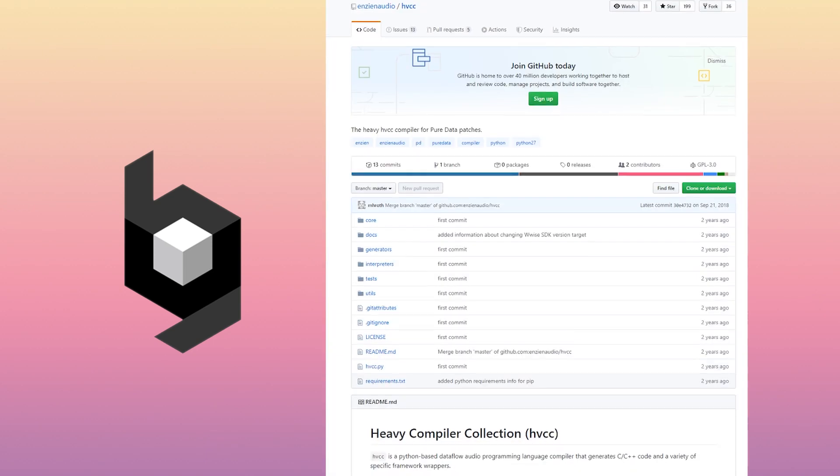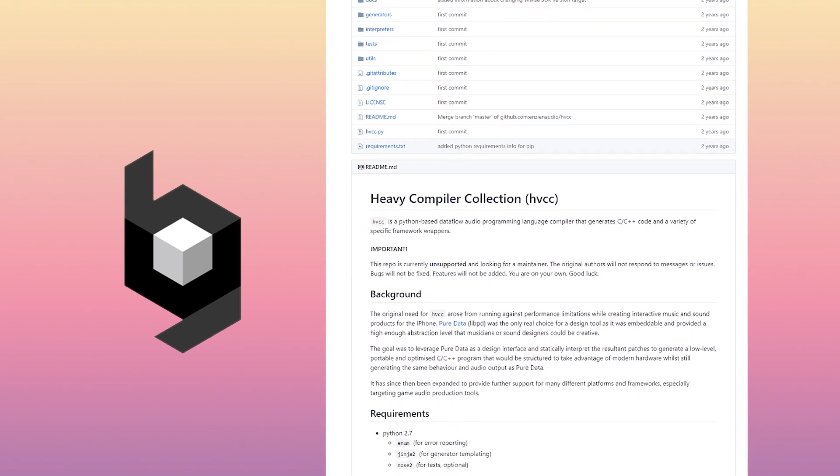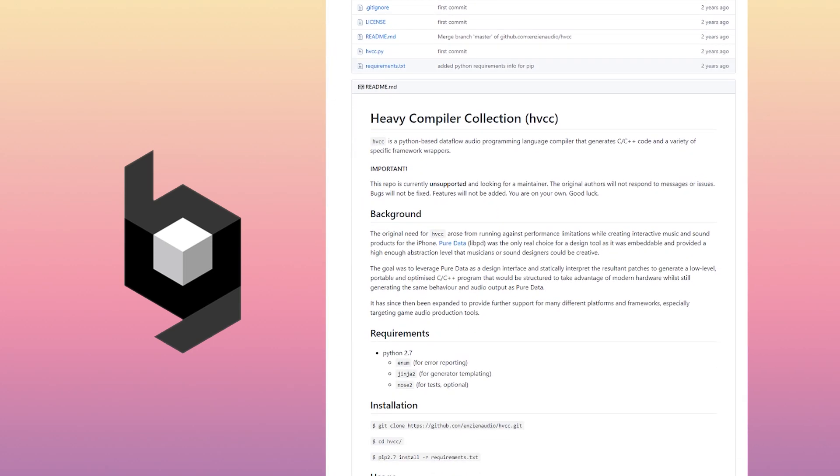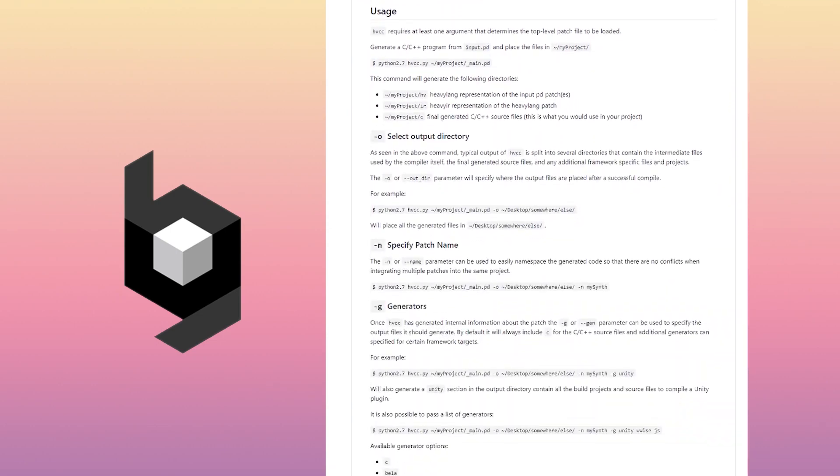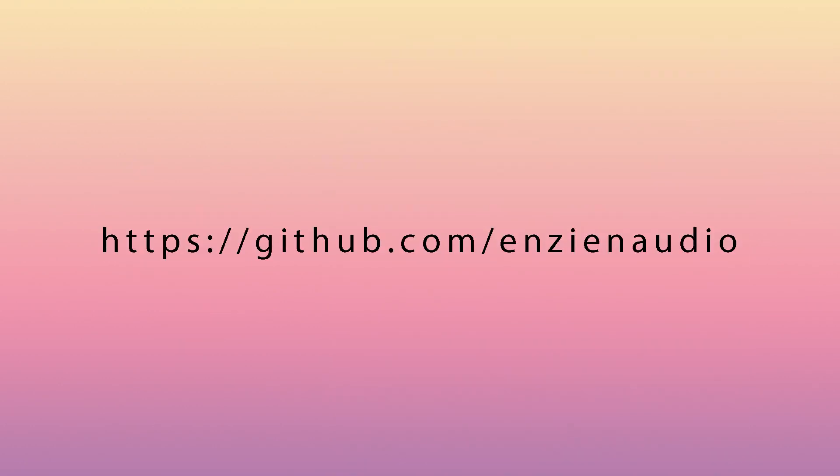Now if I would implement this in a game engine, I would use something like the Heavy compiler by Enzian Audio. You can read more about it here. Unfortunately it is deprecated by now, but it still works.